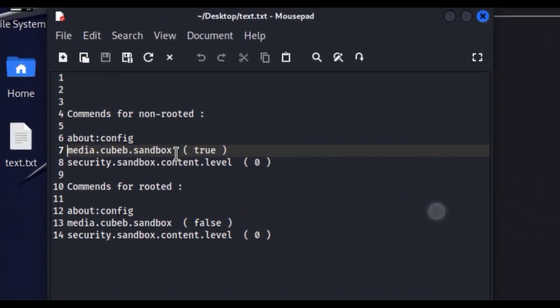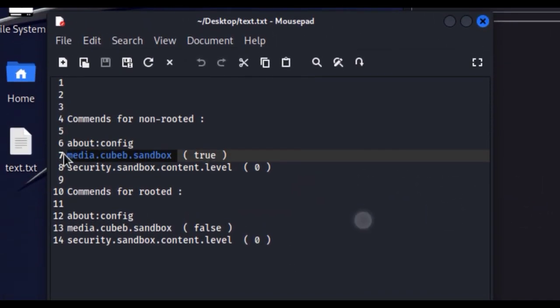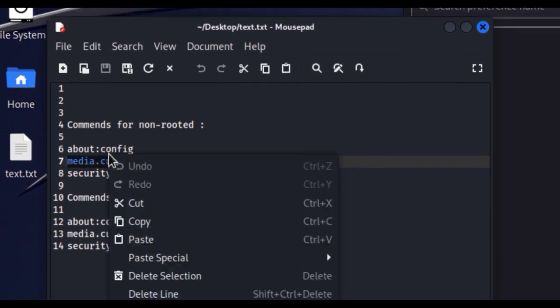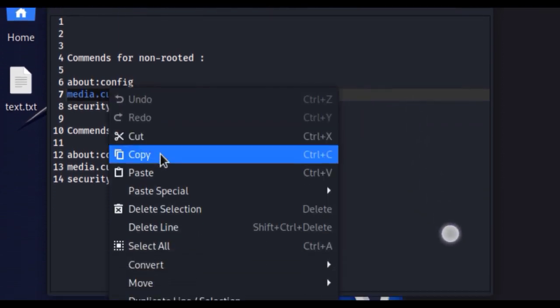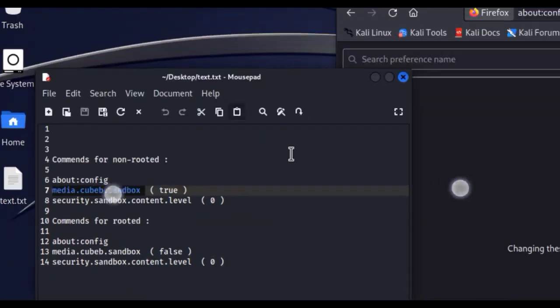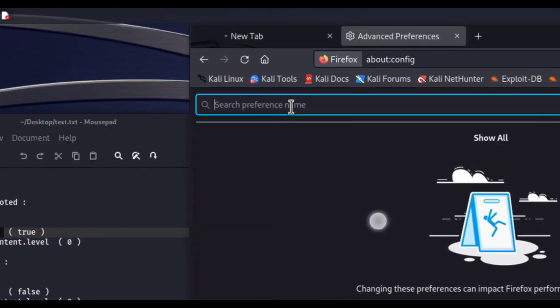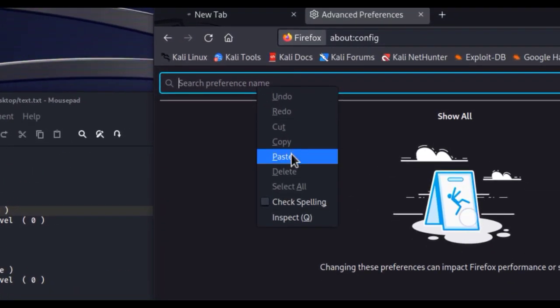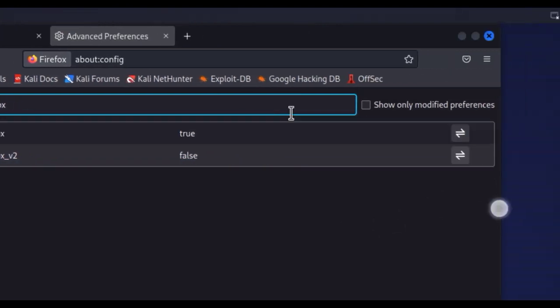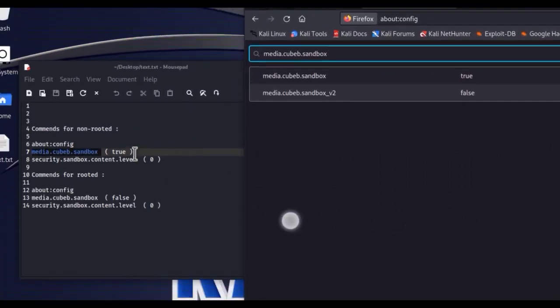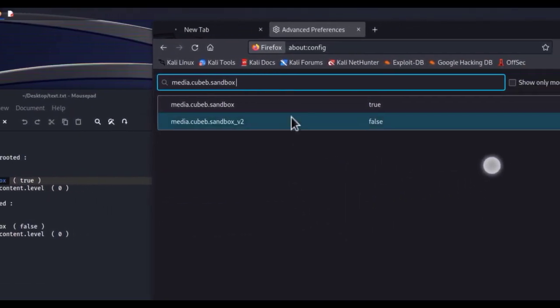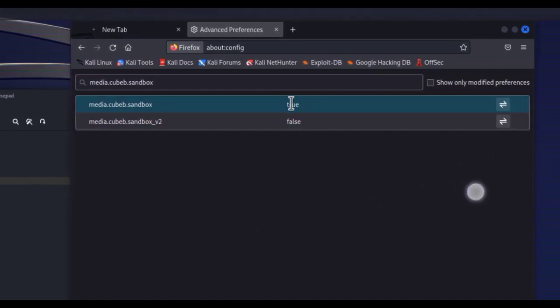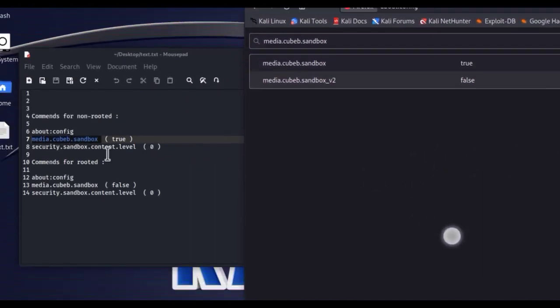Okay, then copy the next command. Paste here to search. Default is true so we don't need to change it, leave it as default.